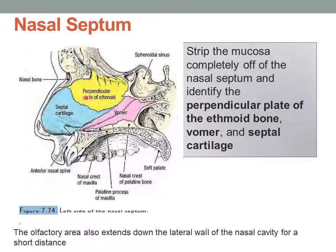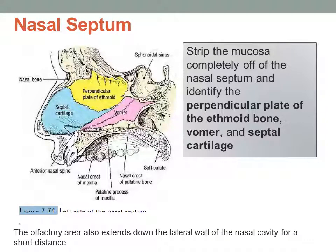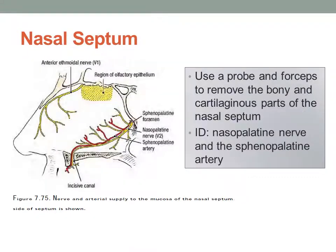Remember that your olfactory area will extend not only up into the cribriform plate, but also slightly along the lateral wall of the nasal cavity. You can then use a probe and forceps to remove all of the bony and cartilaginous parts of the septum. Be careful, because all the structures below are quite delicate — you might be able to identify not only your anterior ethmoidal nerve, which is a branch off of V1, the ophthalmic division of the trigeminal nerve, but also your nasopalatine nerve and the sphenopalatine artery.